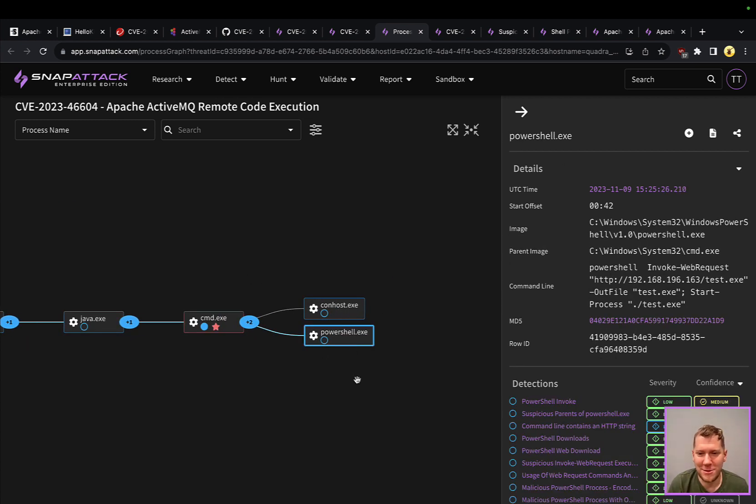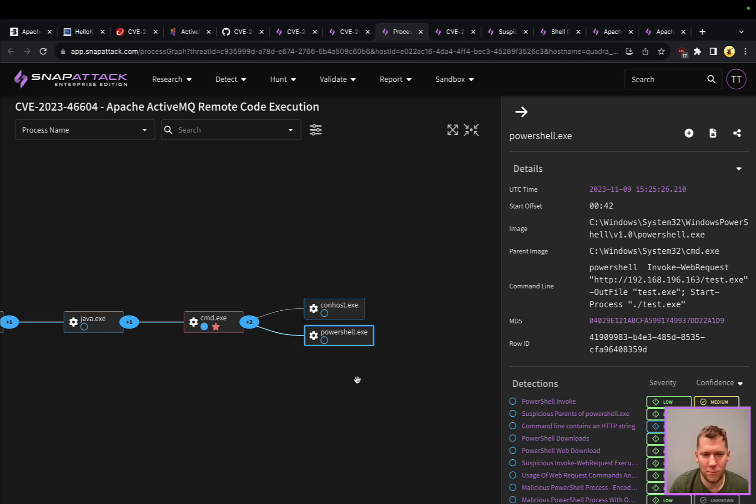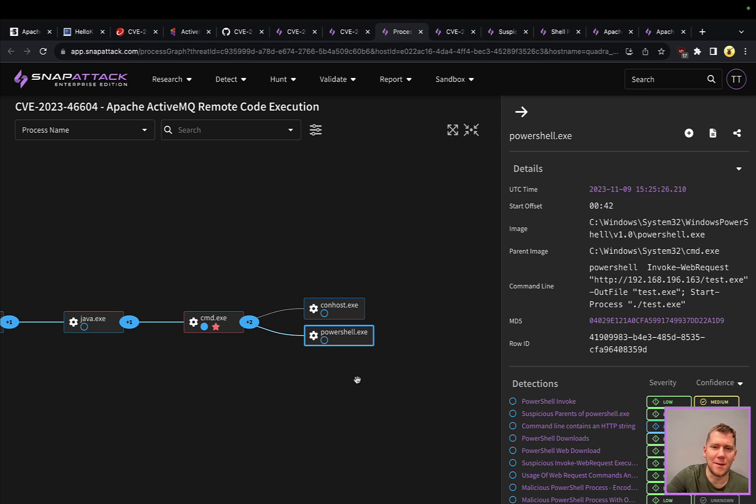These paths start to look a lot alike. If you have some really good tried and true evergreen detections looking at process behaviors, looking at rare spawns of Java and looking for weird parent processes of PowerShell and cmds, you're going to find these things time and time again.